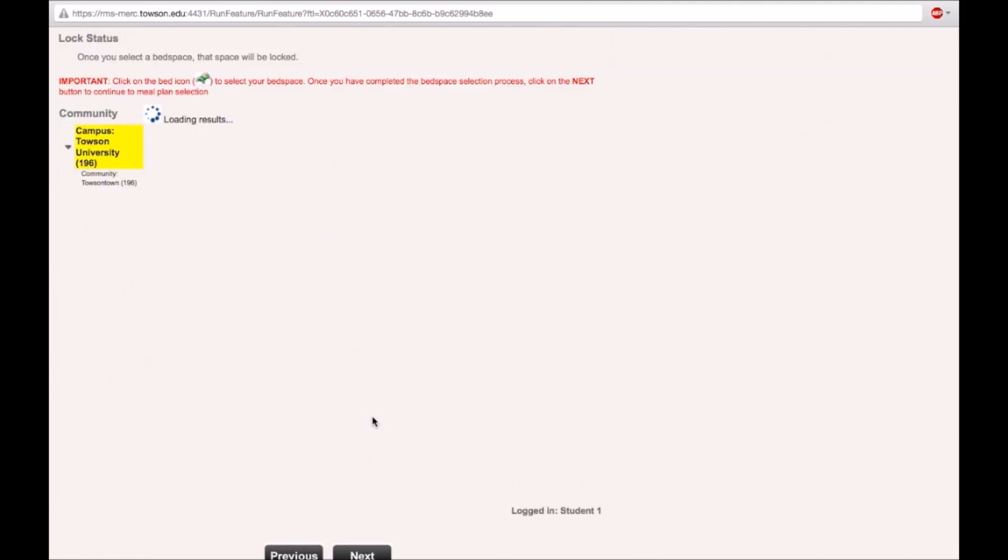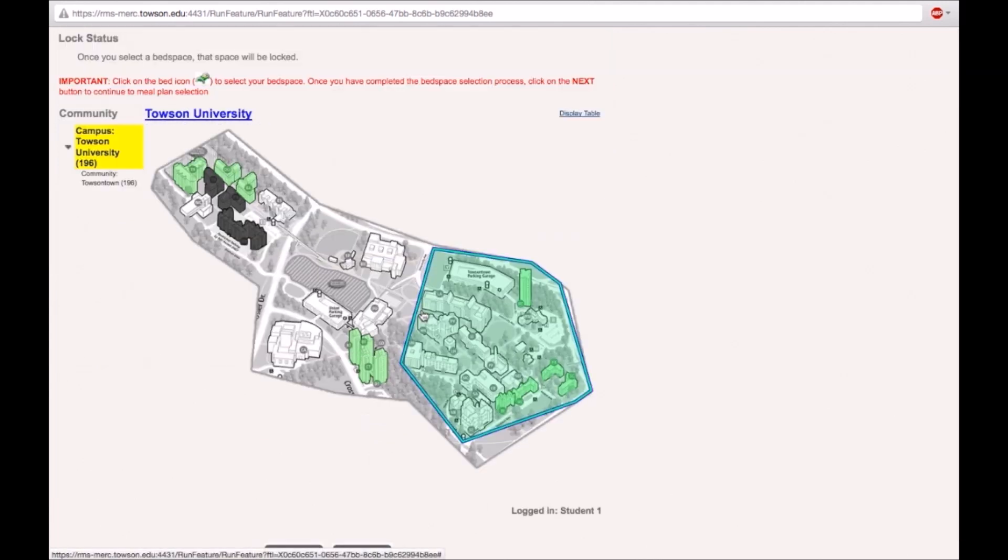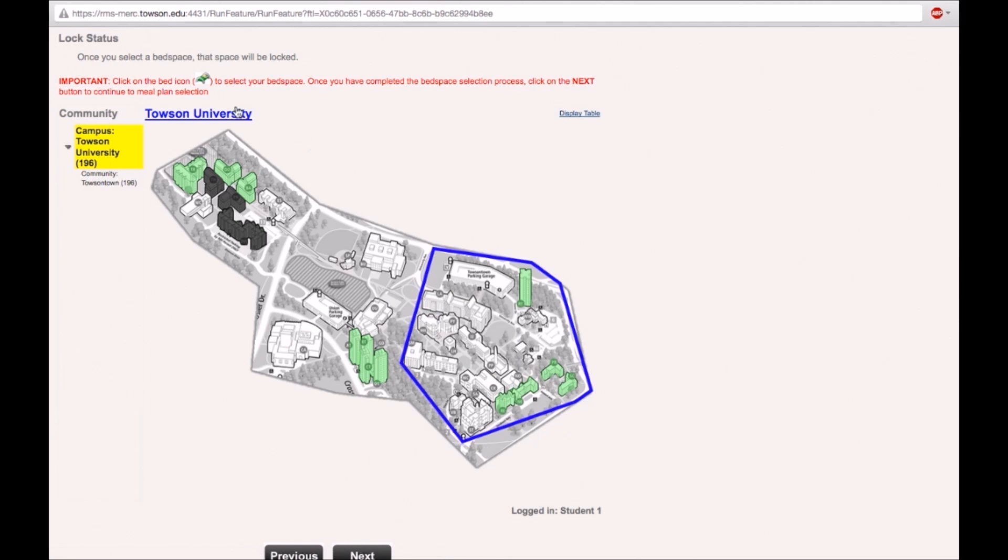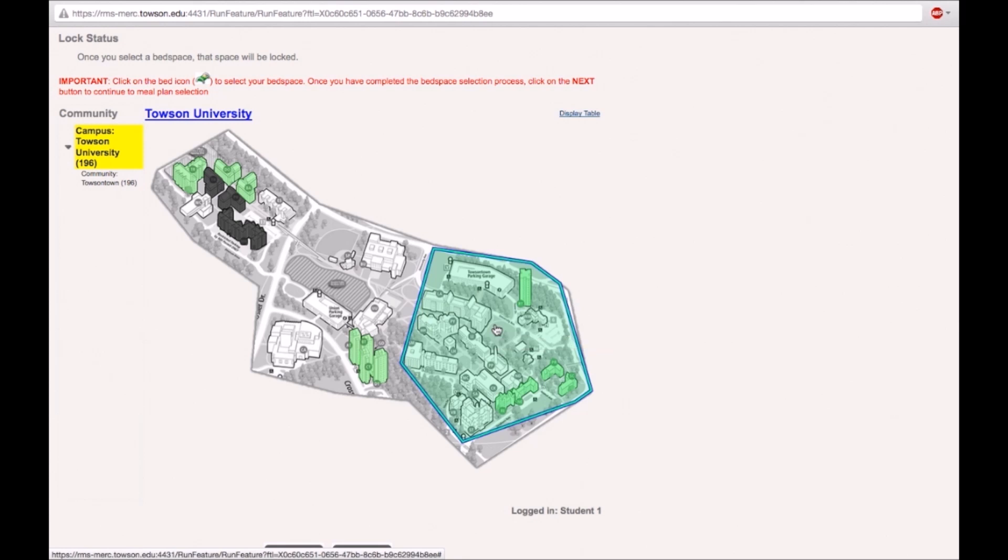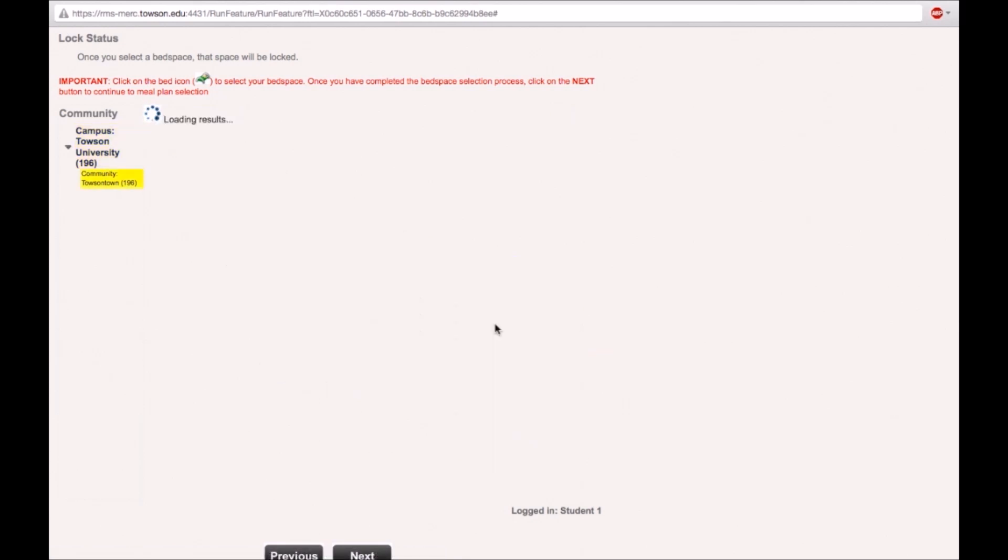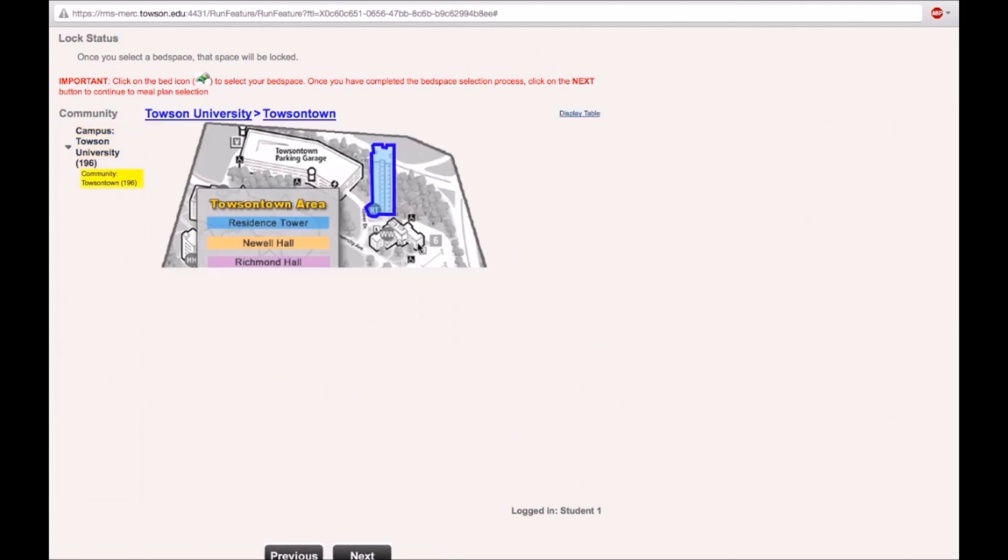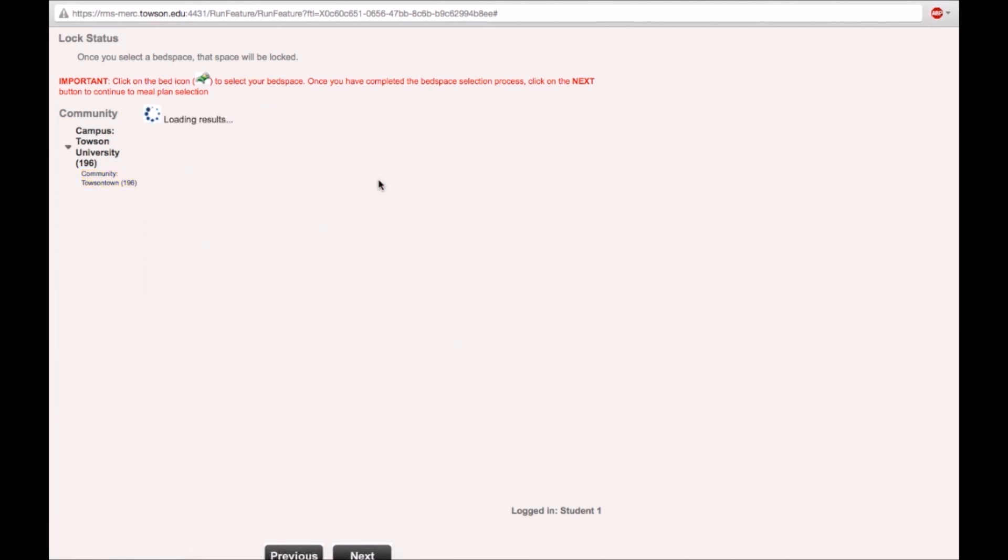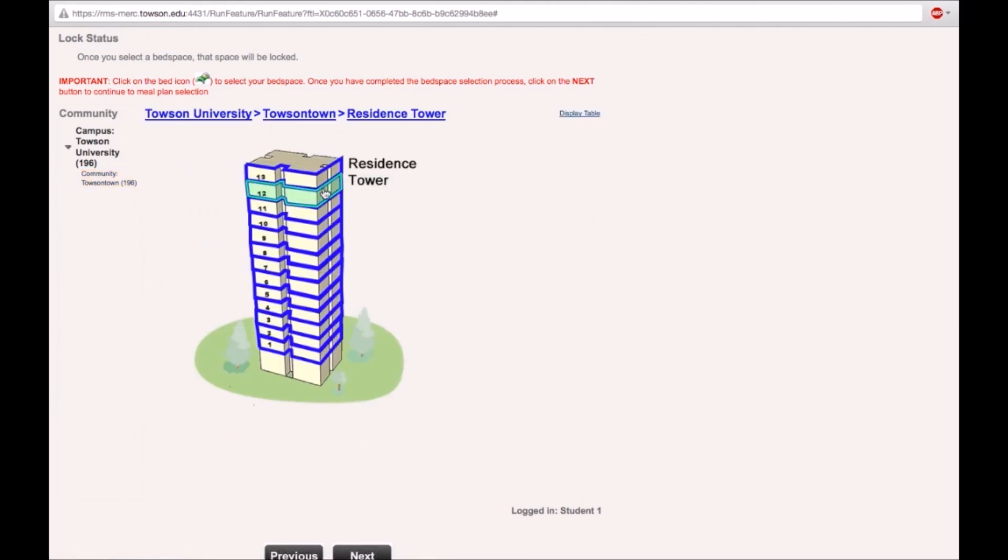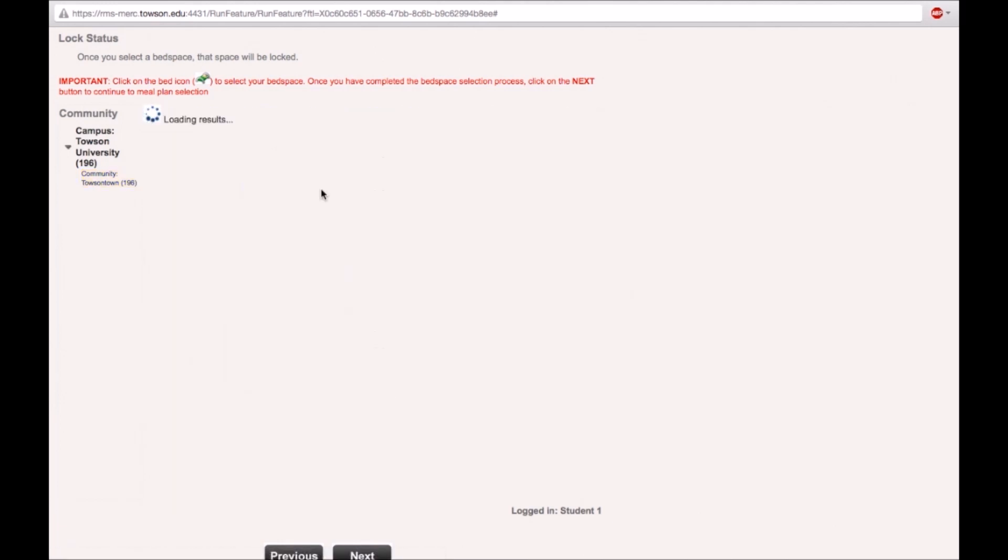On this page you will see the campus map. Use the blue links to navigate backwards. On the left side next to the community name, the number in the brackets indicates the number of available bed spaces. Select the community that you want to live in. Then select the building. Select the floor and then select the room you want by clicking on the green bed icon.